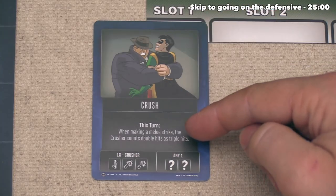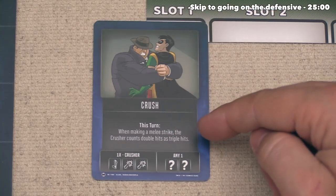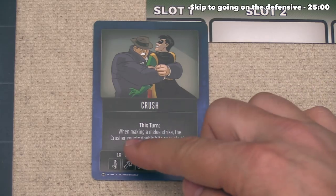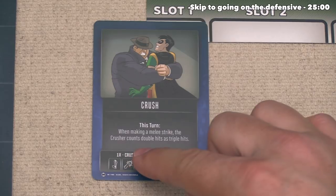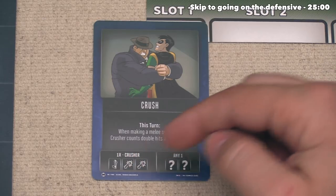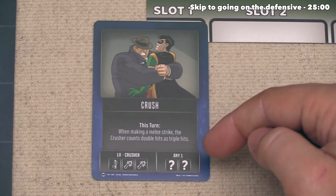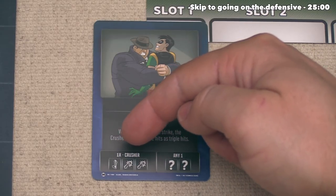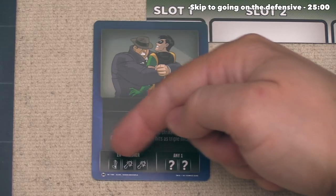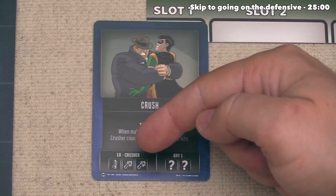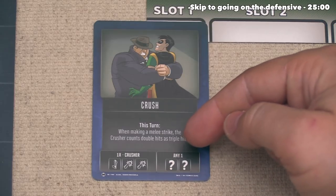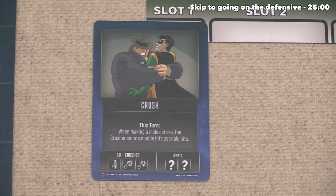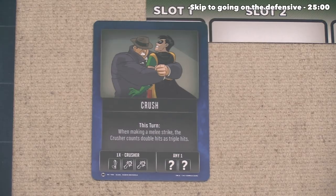After the card is played, the villain can activate everything on the card. This card is called Crush — it says during this villain turn only, when making a melee strike, the Crusher counts a double hit as if it was a triple hit. Looking at the bottom of the card, they can activate a single Crusher for three icons worth of actions. In addition, they can activate any other figure on the board, and that figure can do two wild actions — which could be a move, a melee attack, or a ranged attack.